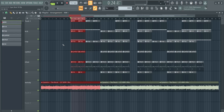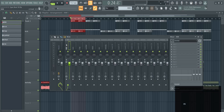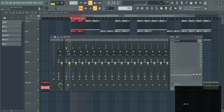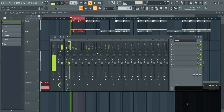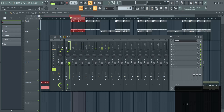Then I renamed my things here. With F2 you can rename it, and then with Ctrl+click you can solo these out. So I only hear the 808 right now.